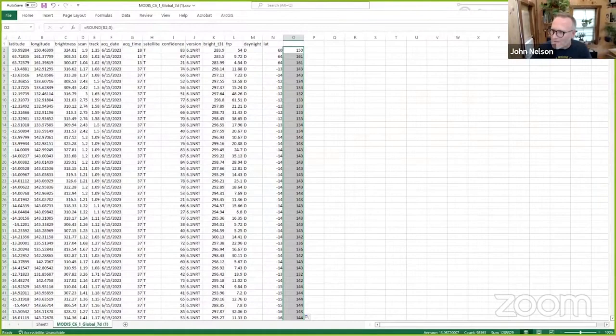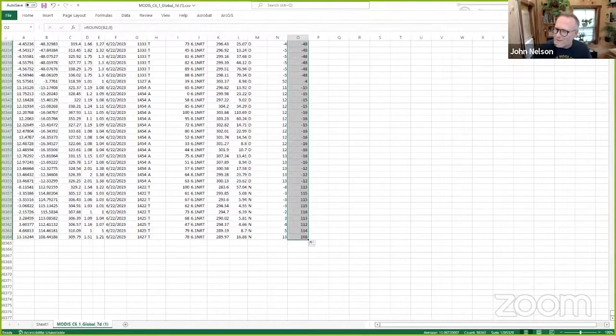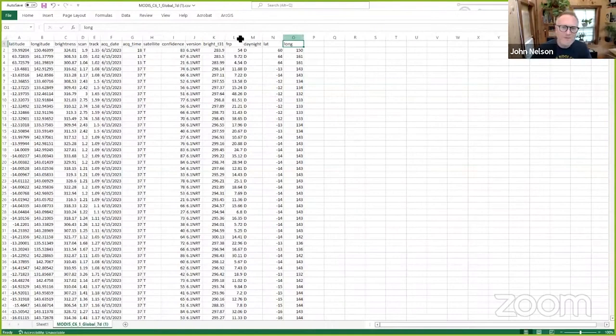How many fires are we talking about here? So this is over the past seven days. And we've got about 100,000 fire events on the surface of the earth, which is pretty interesting. I'll call this long. So now I have a lat and a long. And if I grab these values and I just grab that fire radiative power too.